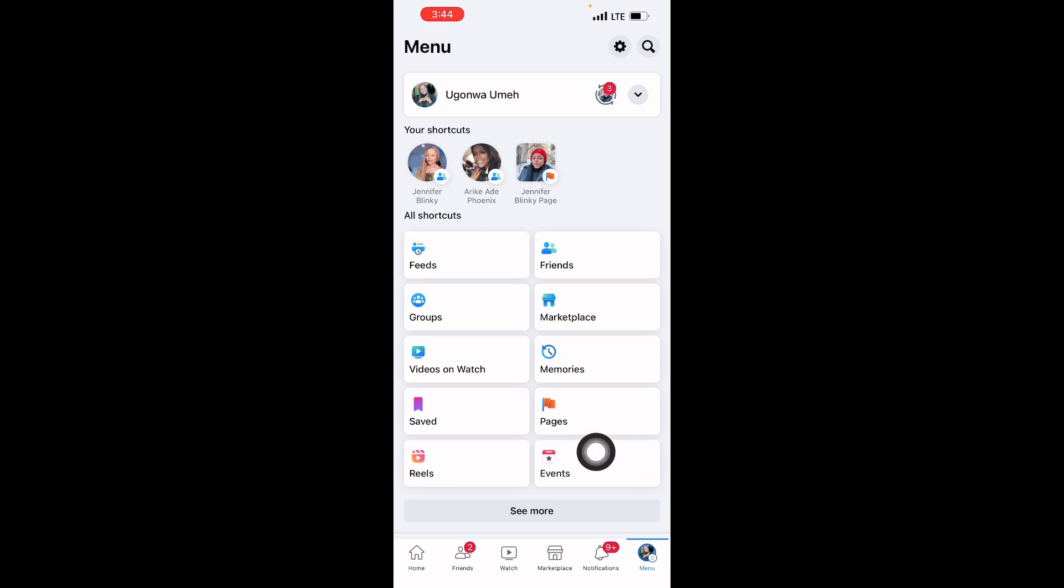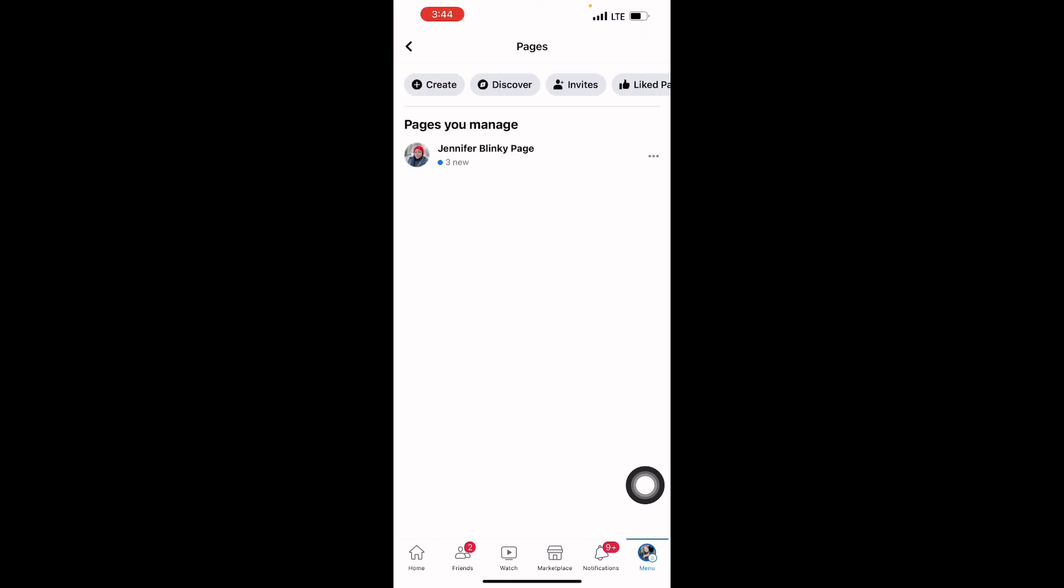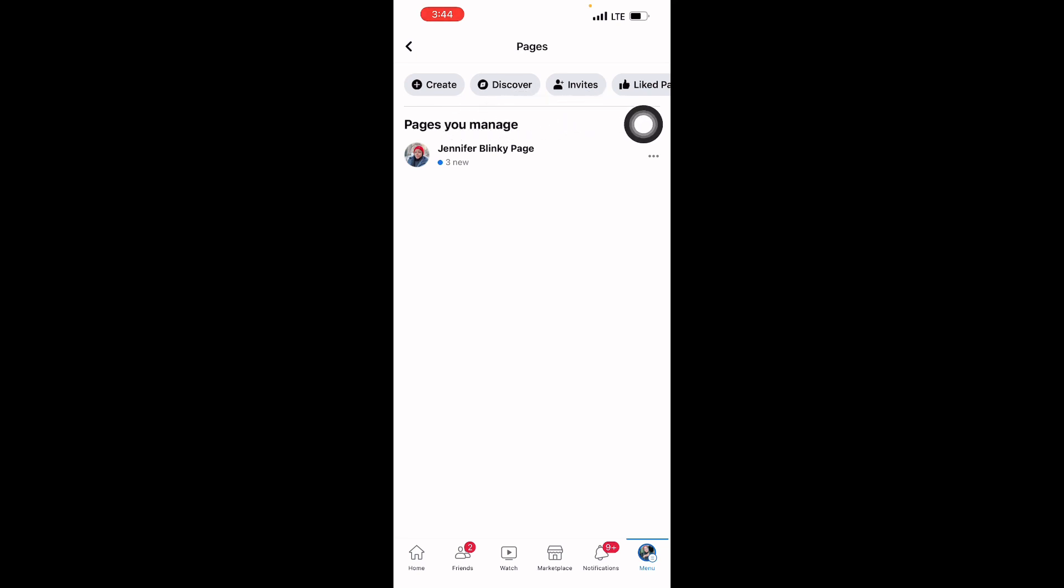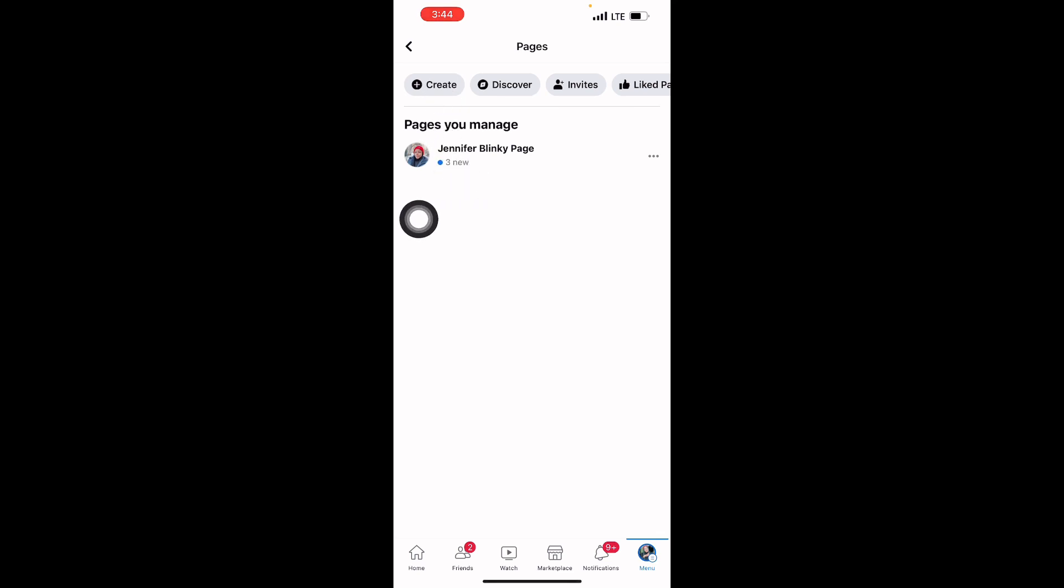You will see Pages here. Click on Pages. Here you see create a new page, discover, invite, like. So you click on Create, create a new page.